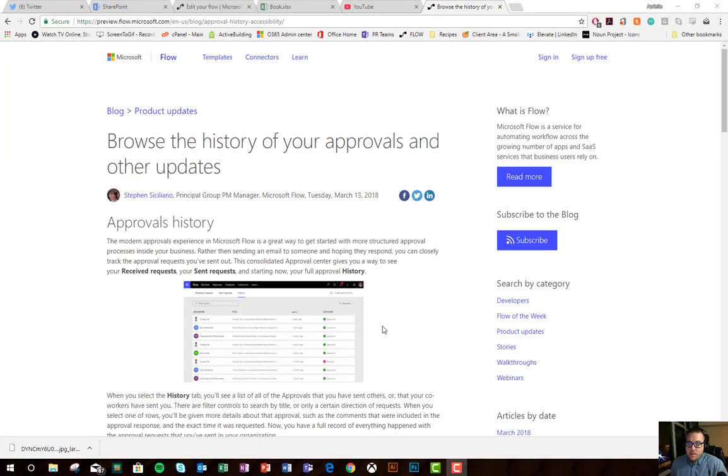What up float fans? It's me, John. I'm back with another video. Today I'm going to talk about some new updates that came out. I'm really excited about it. Let's go check out the blog post really quick.